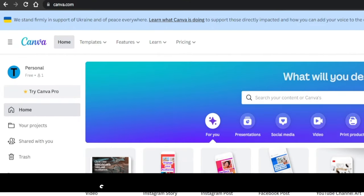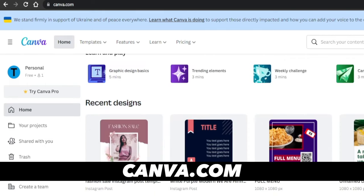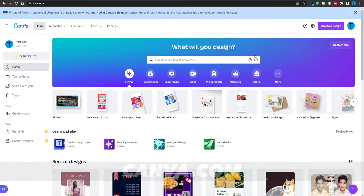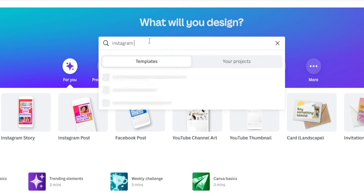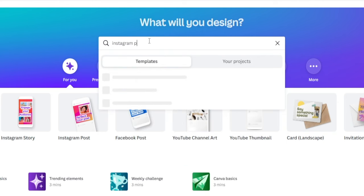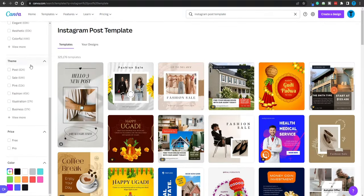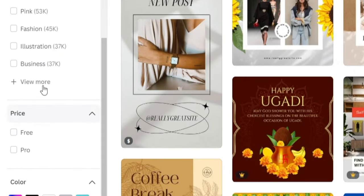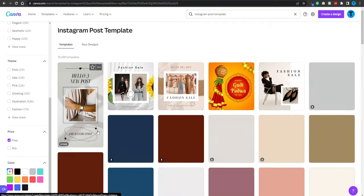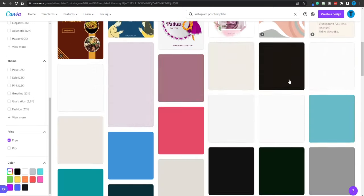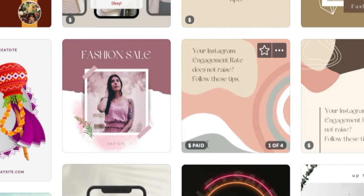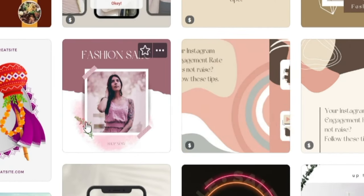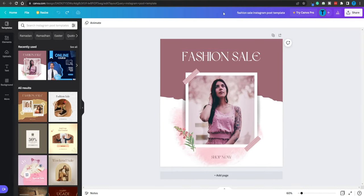All you gotta do is connect to Canva.com. And by the way, this is a 100% free tool, so no investment is required whatsoever. Then all you gotta do is start searching for Instagram post template or mockup. And there you have it. What you want to do right now is also head over to the price right here and select free, because we don't want to pay anything for it. And now you can start exploring. As you can see, some of these items are still paid, but you want to go for the free ones. So let's just select this one for instance.